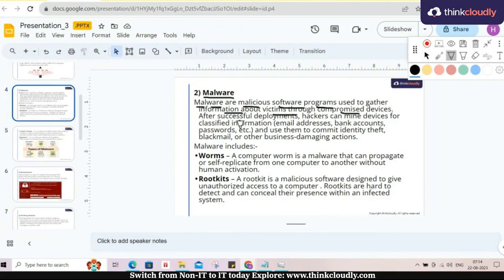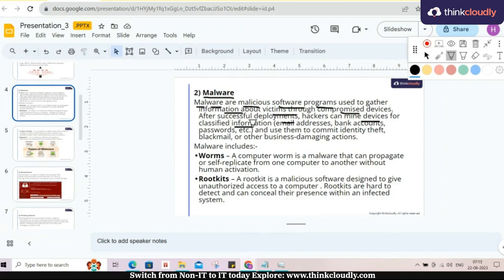After successful deployment, hacker can mine the devices. As I mentioned, successful deployment, the malware is installed in your system then it will mine the devices for classified information. As I mentioned they are monitoring victim's system via malware so it will be able to find or mine the information.